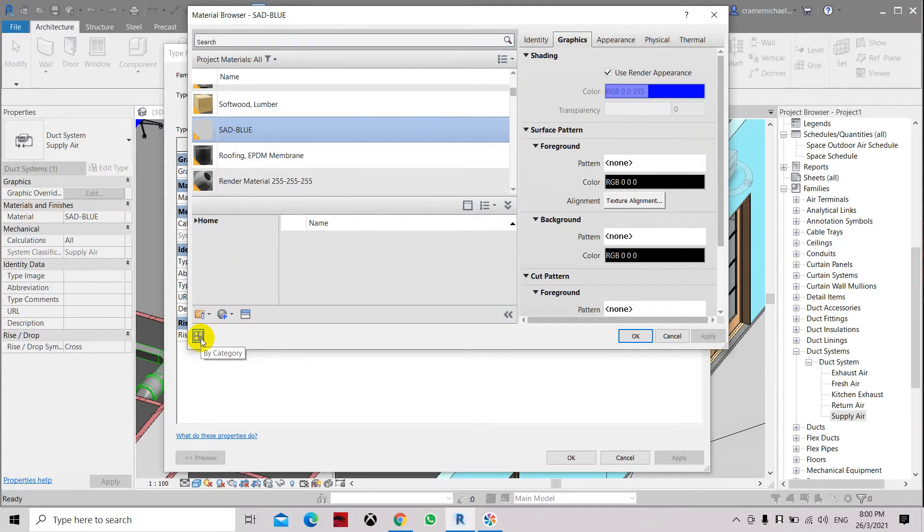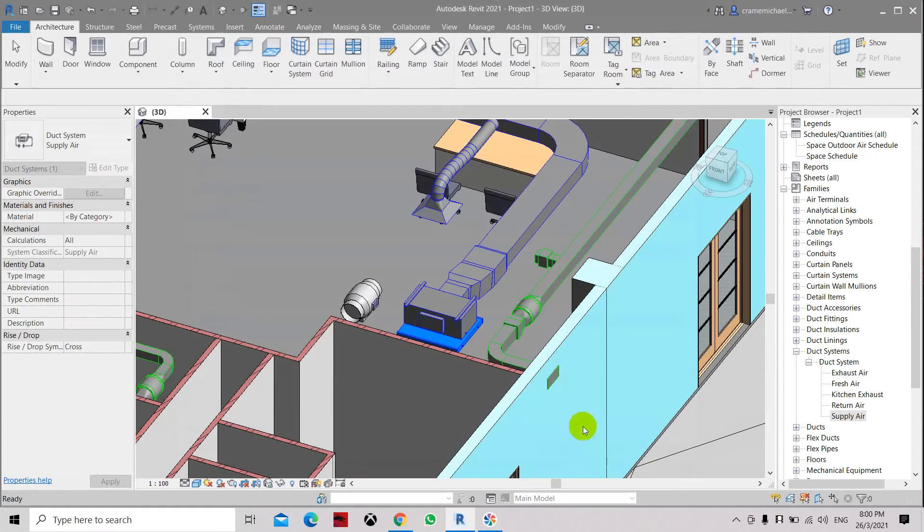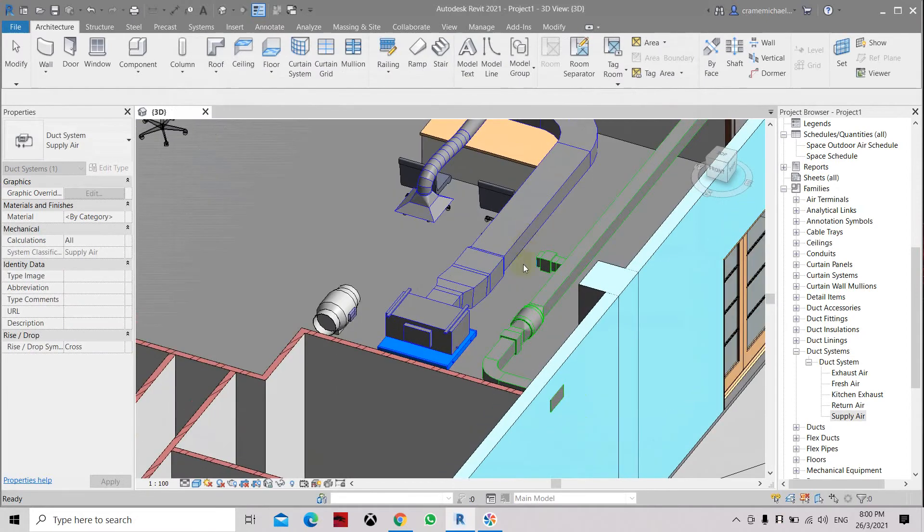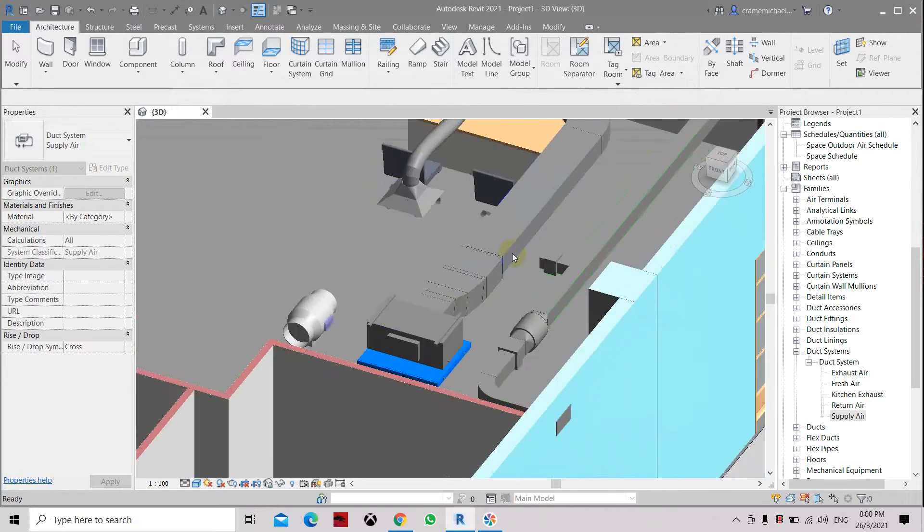Let's set by category, click Apply, and click Apply. Now you can see that the material for the supply air is still material.